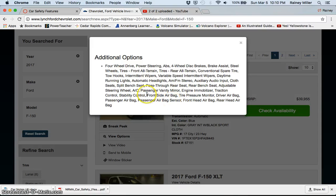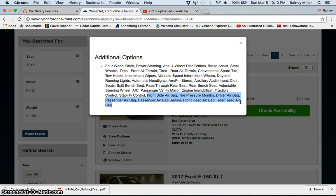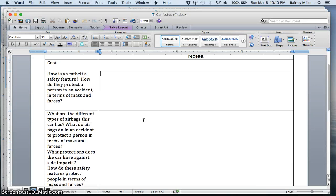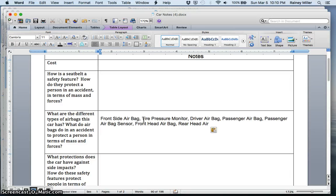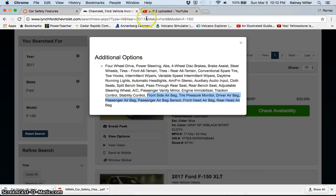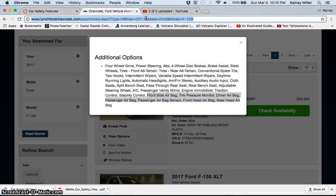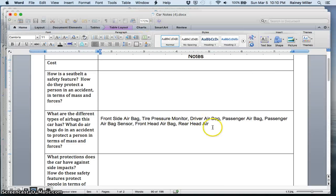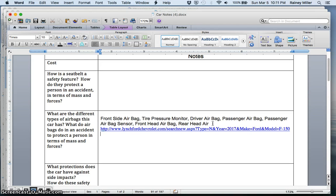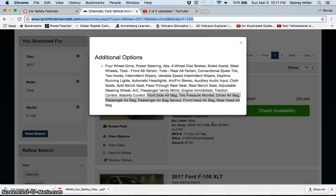So I am going to copy this and then I'm going to go over to this for the airbags and I'm going to paste it in. And then I am going to copy the website I got it from and paste that in just below it. So then that way later on, whenever I go to look for my stuff, I have it right there for me.